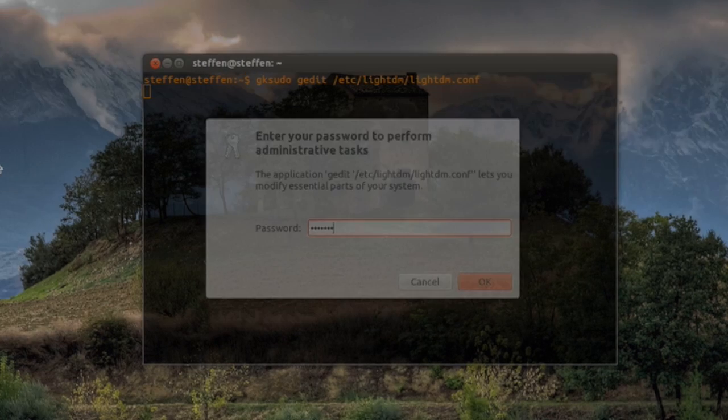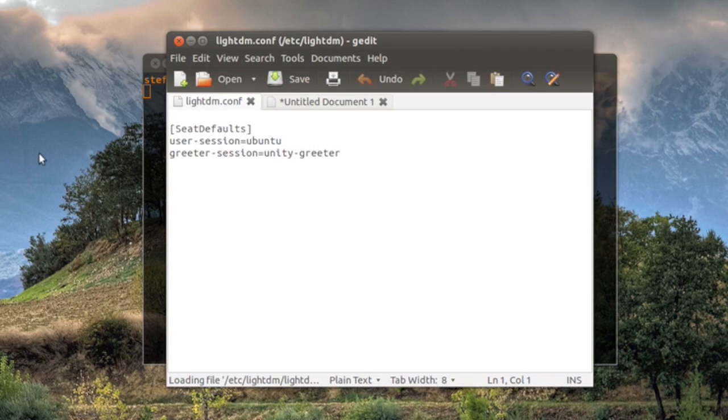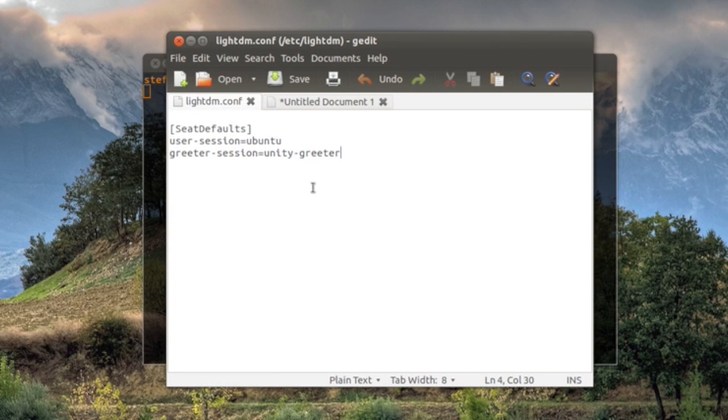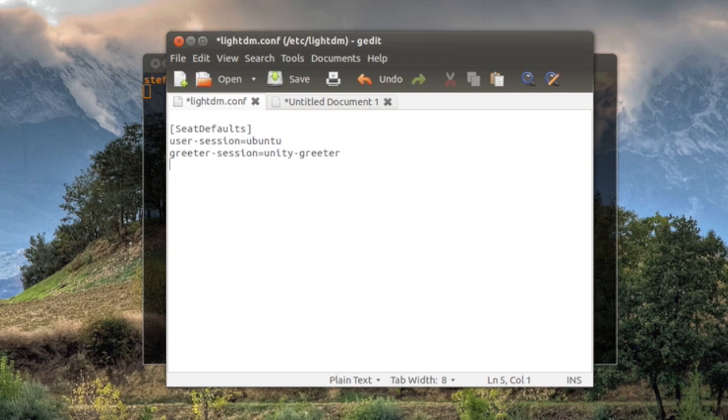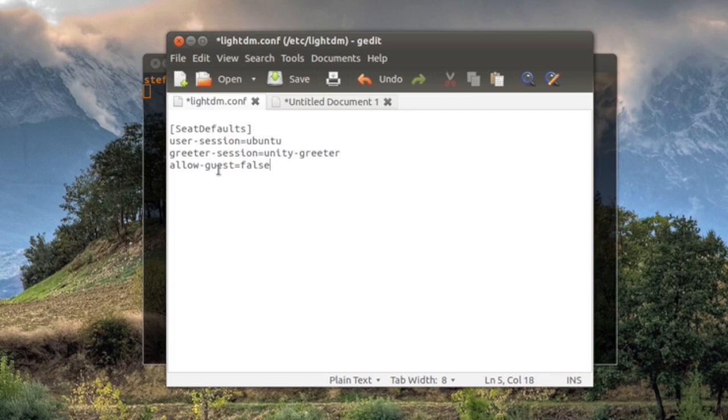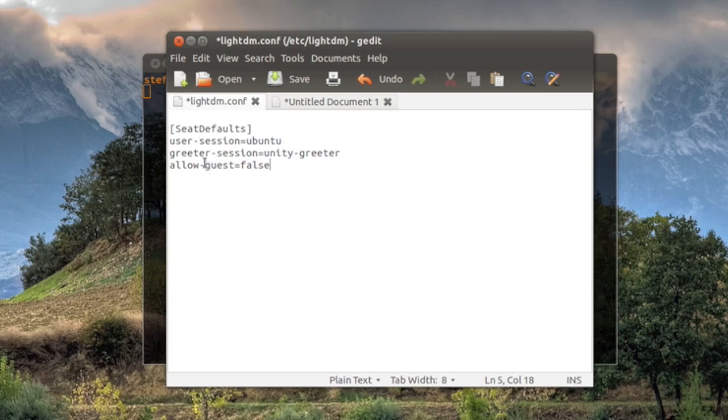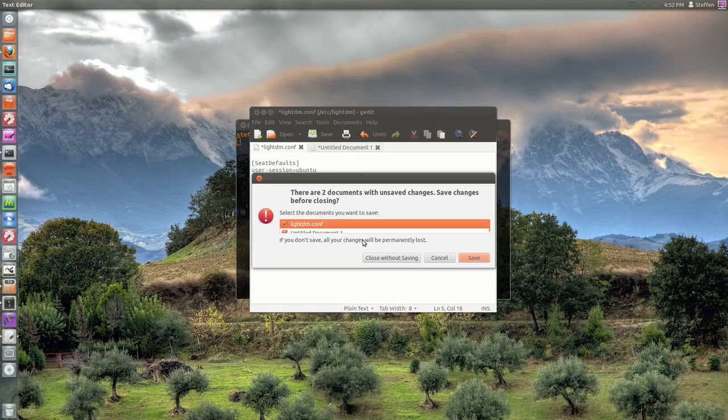And right here when you see this lightdm.conf file, all you have to do is add a new sentence. You have to add this sentence: allow-guest=false. And after that you just hit save and then you close the terminal and that's all you have to do.